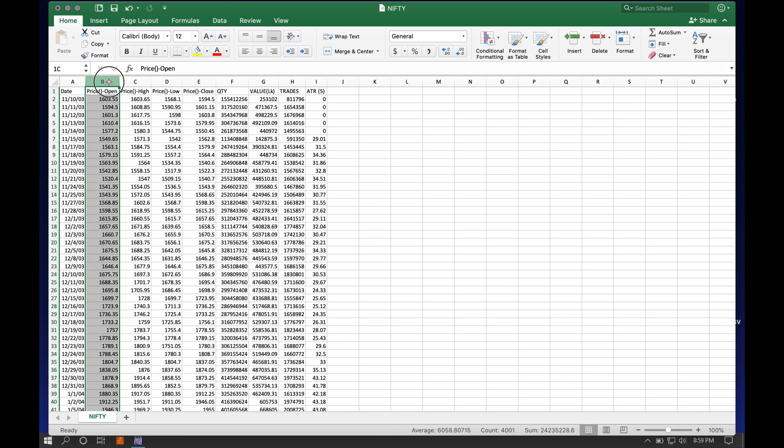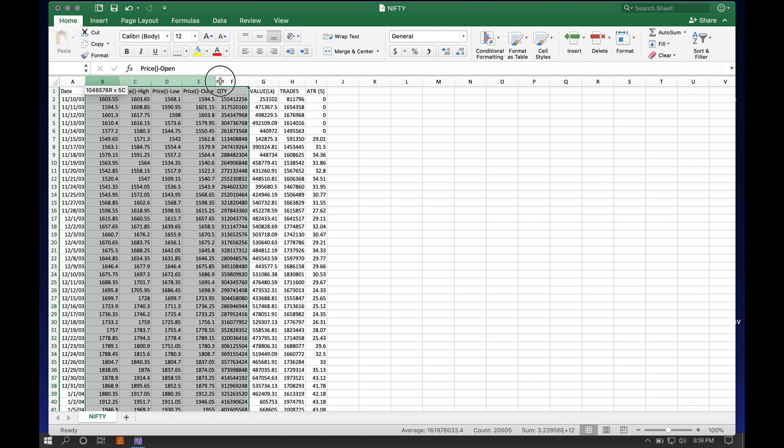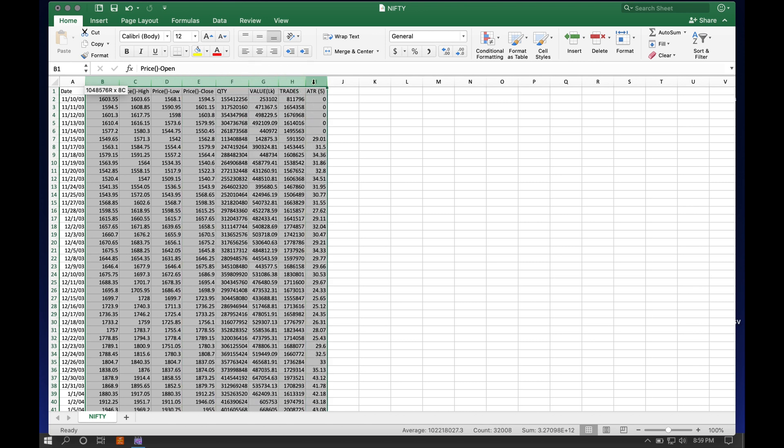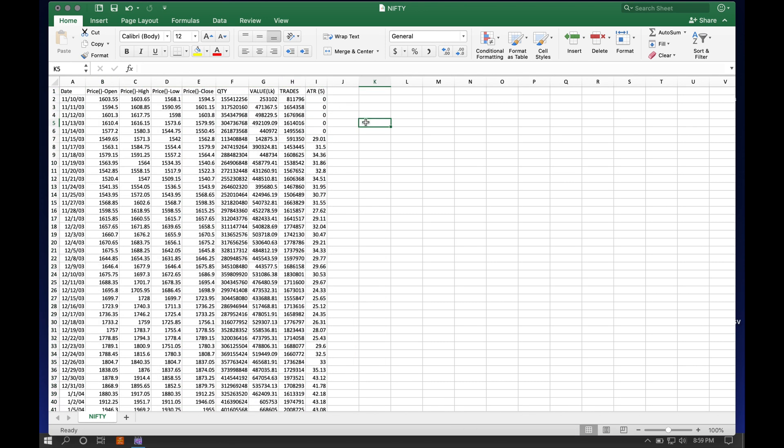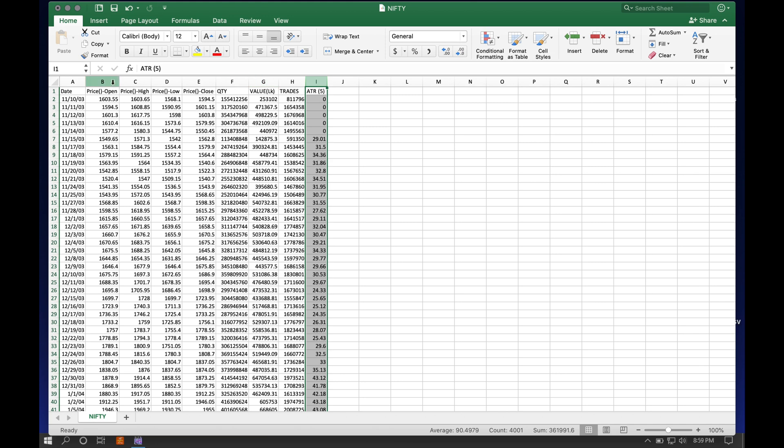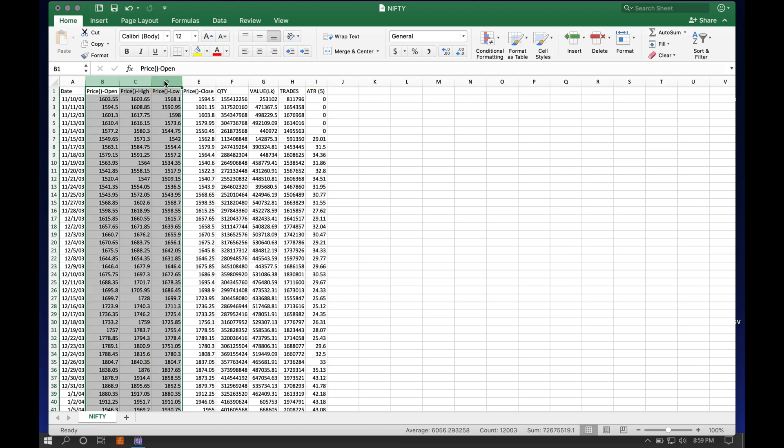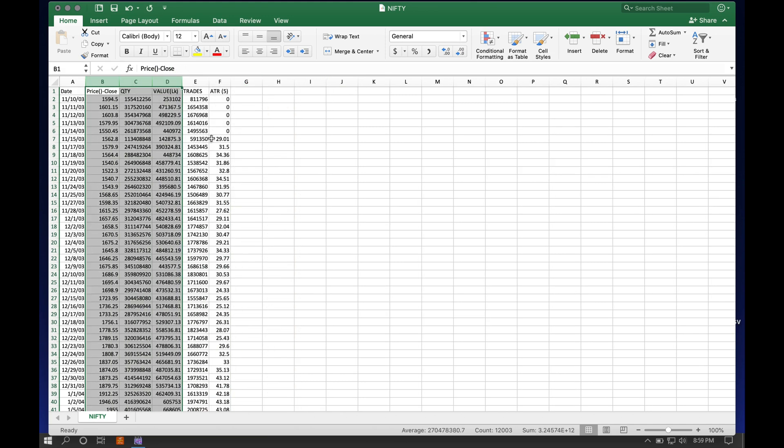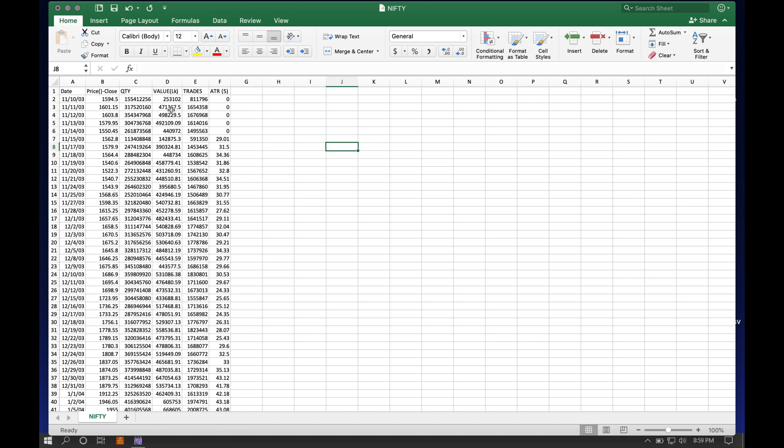We have price, open, high, low, close, quantity, value, trades, and five-period ATR. Let's keep the close. The other three can go. Value, trades, quantity—let's keep it for the time being. We're more interested in this ATR5.